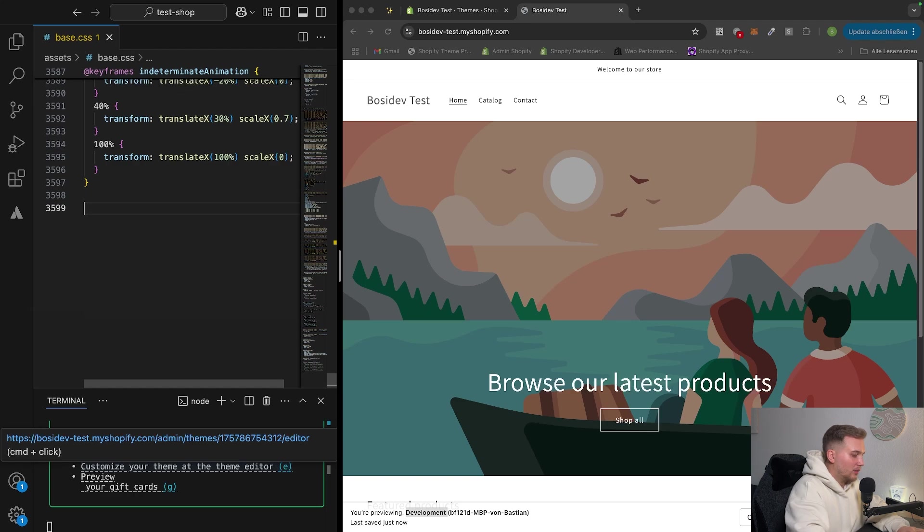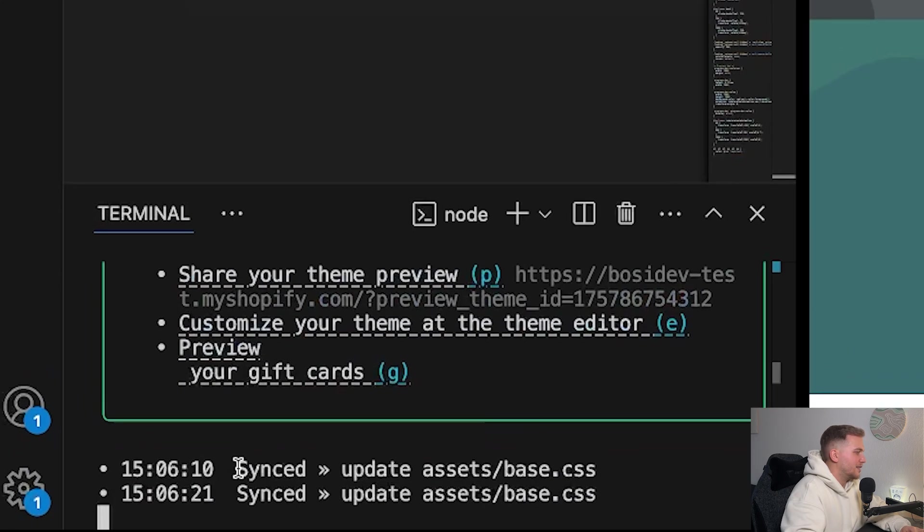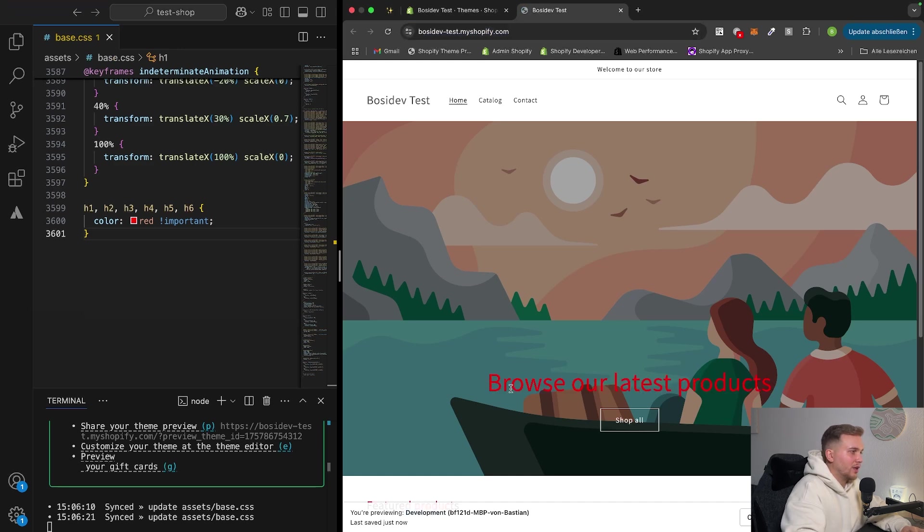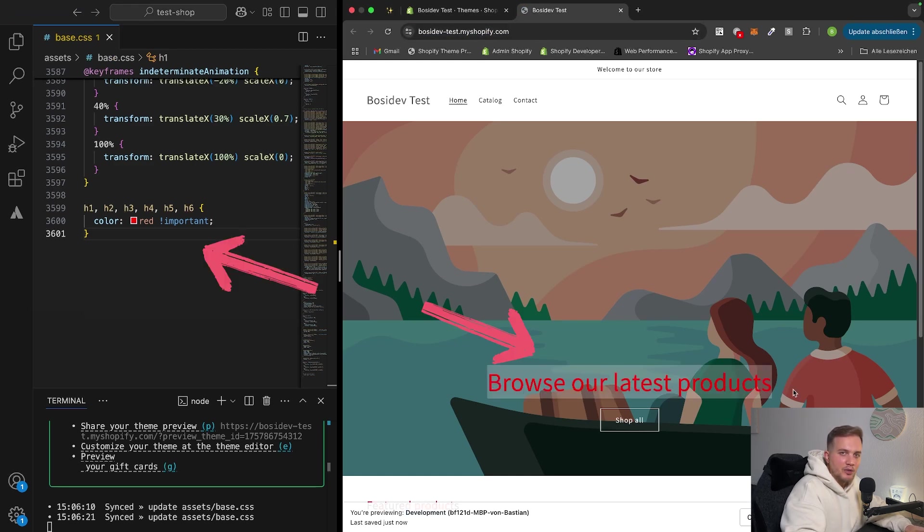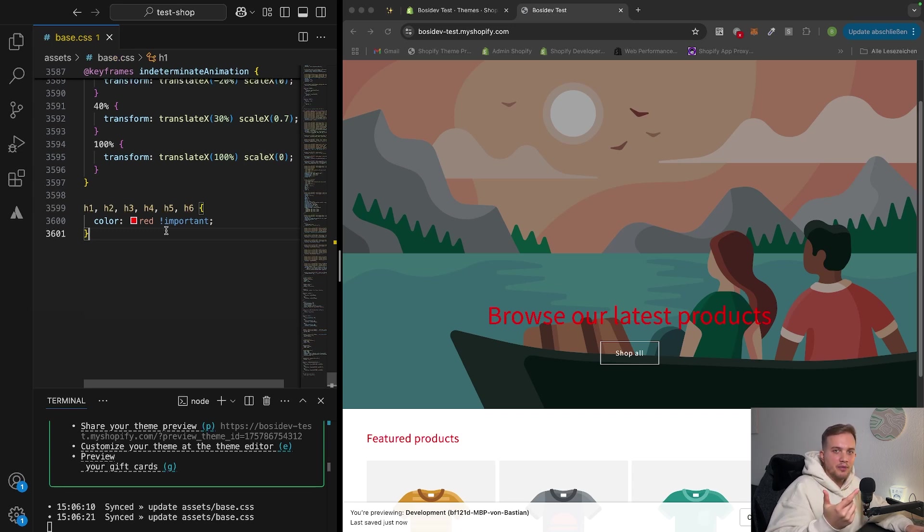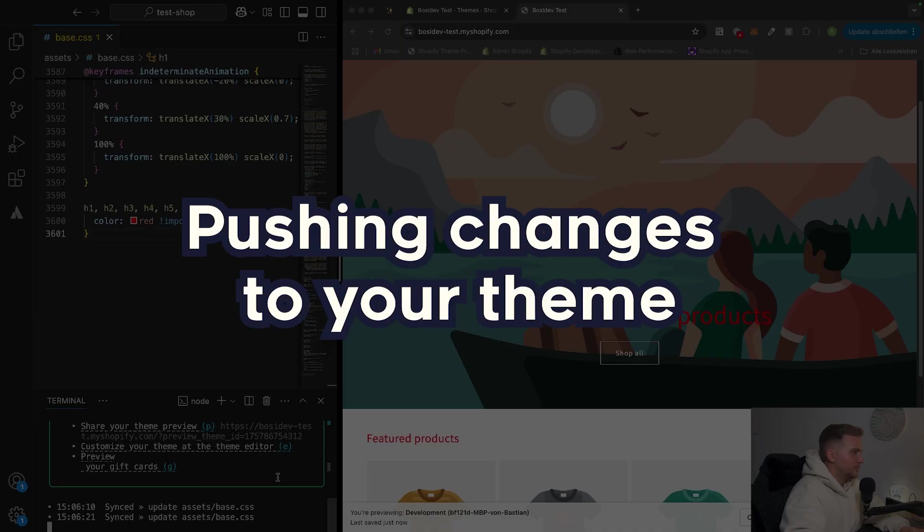If we go ahead now and put the changes in again, we can see that it syncs all our changes. And when we now go ahead and refresh this page, we can see the headings are now in red color, which is awesome. Every change we now do locally gets represented in the actual development theme. But remember, this is only in the development theme you created. So how can we get these changes into our live theme now?